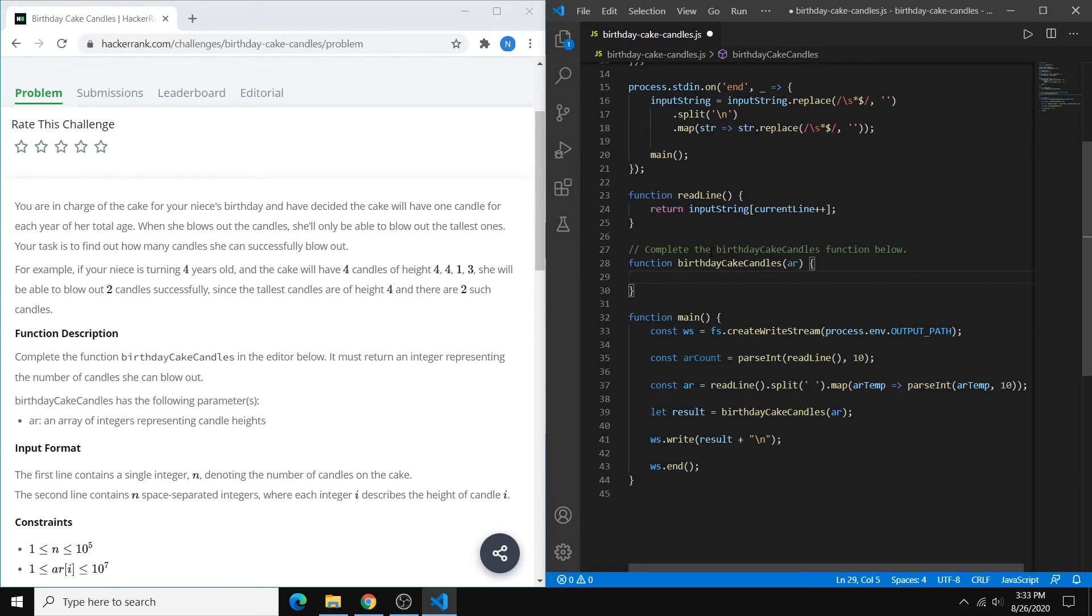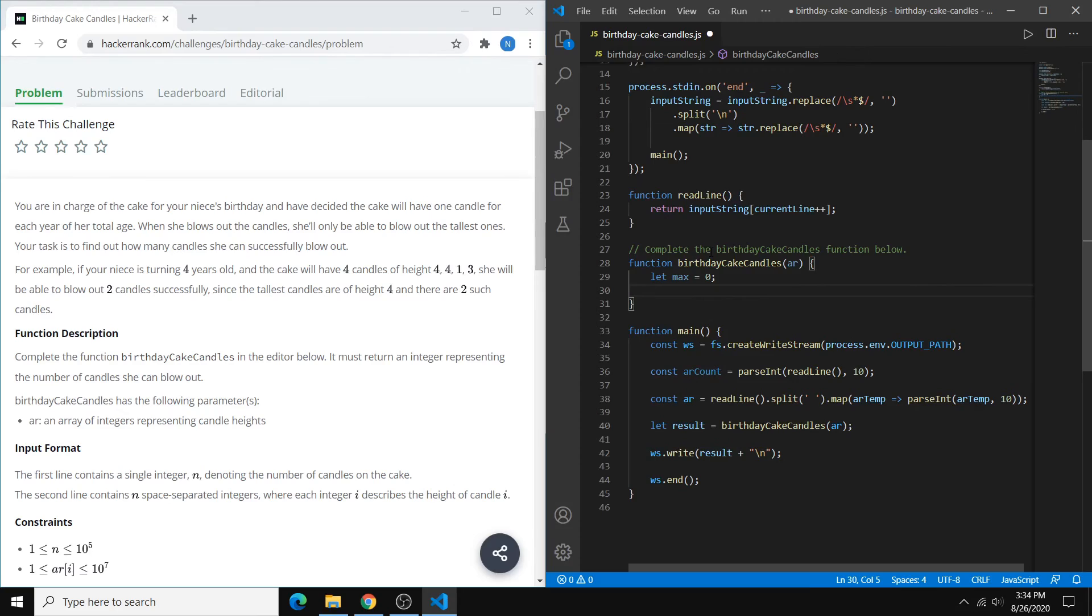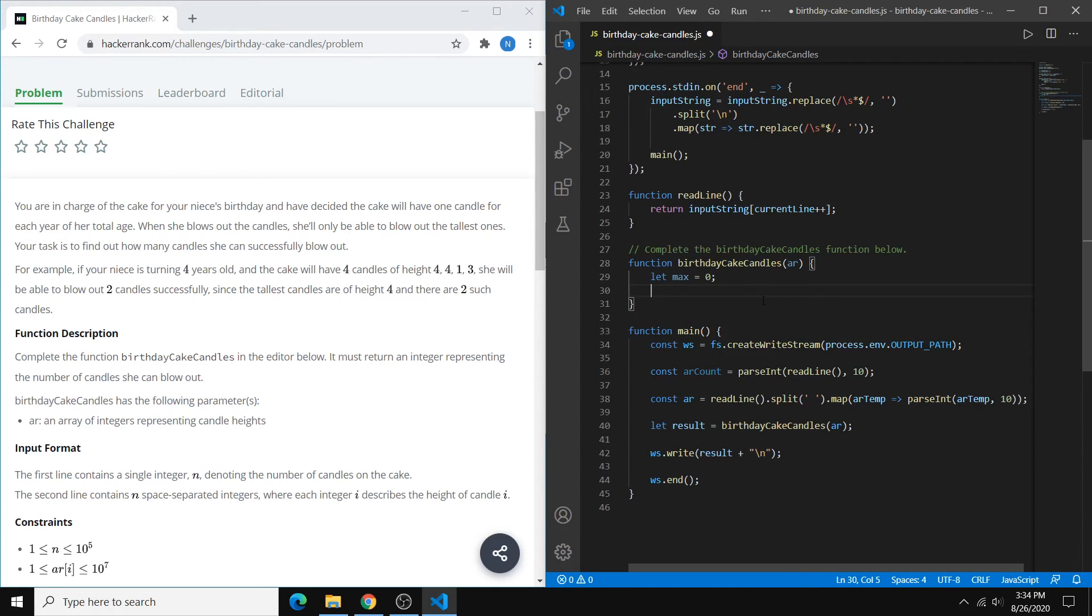So we can just start coding here, and the first thing that we want to do is find that max value. So we can just set a variable called max to zero first, and then we want to loop through all of our integers. So ar is an integer array, so we're just going to go through all of those values with a simple for loop.